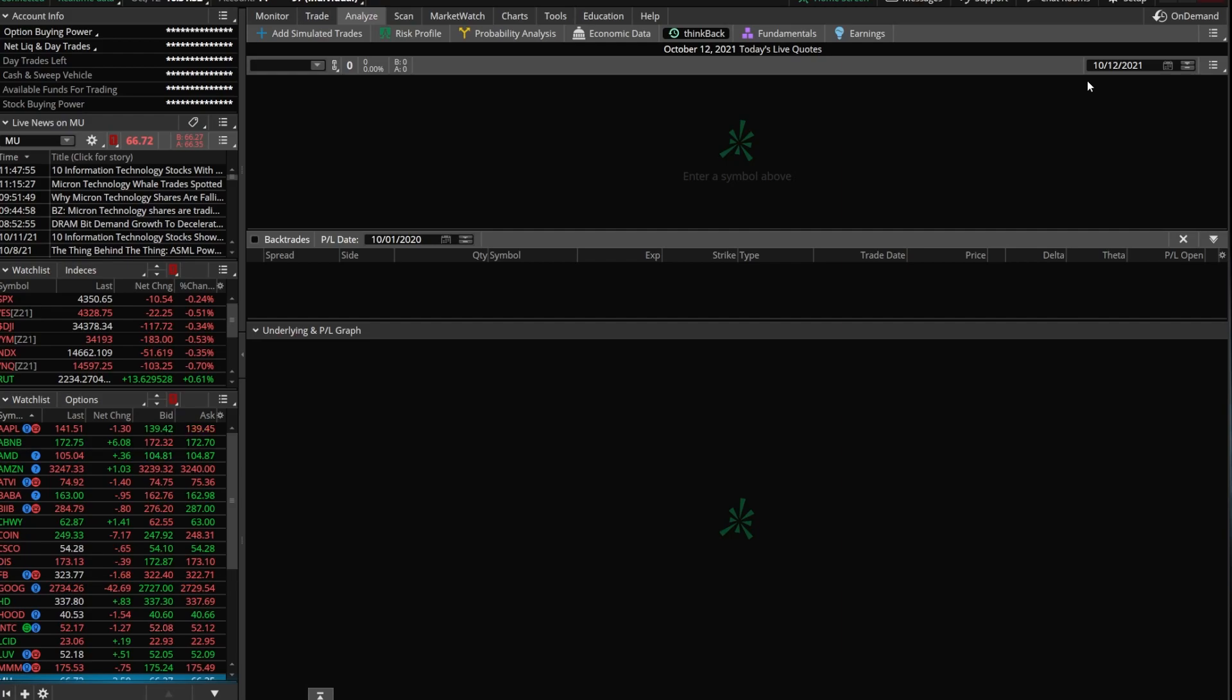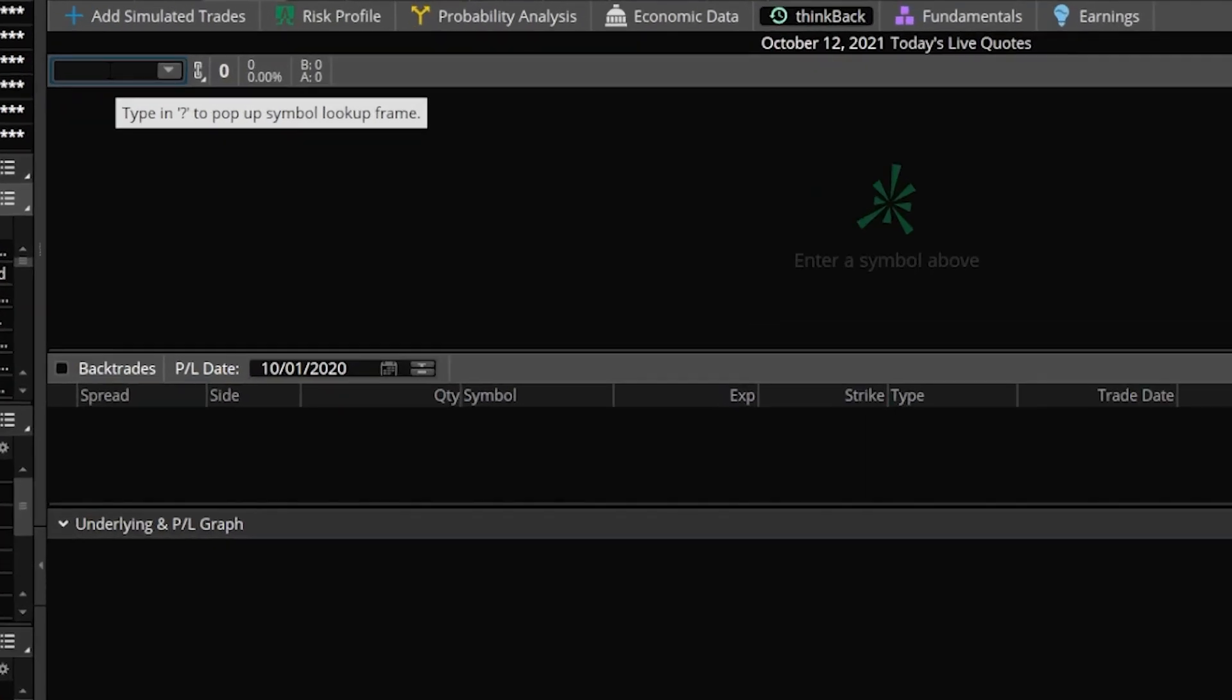Now, moving away from that, let's go ahead and jump into ThinkBack and talk about what we actually have to do to use this thing. So first off, to actually pull up a symbol, all we have to do is come up here to the upper left-hand corner and type in the stock that we want to trade.